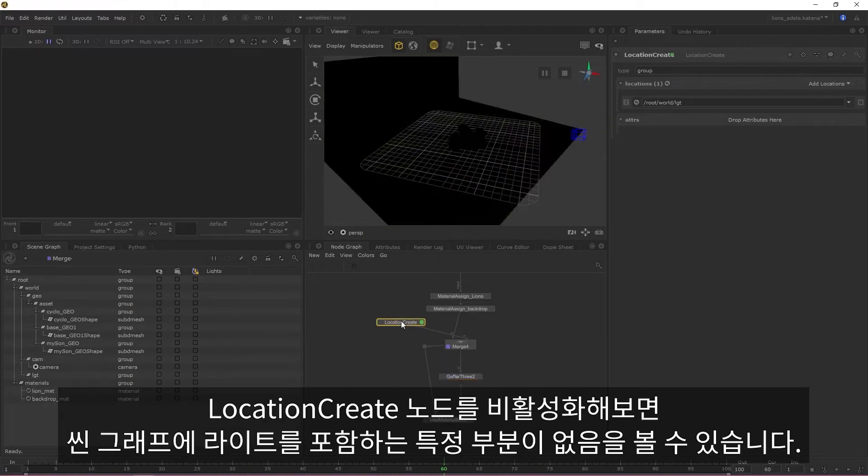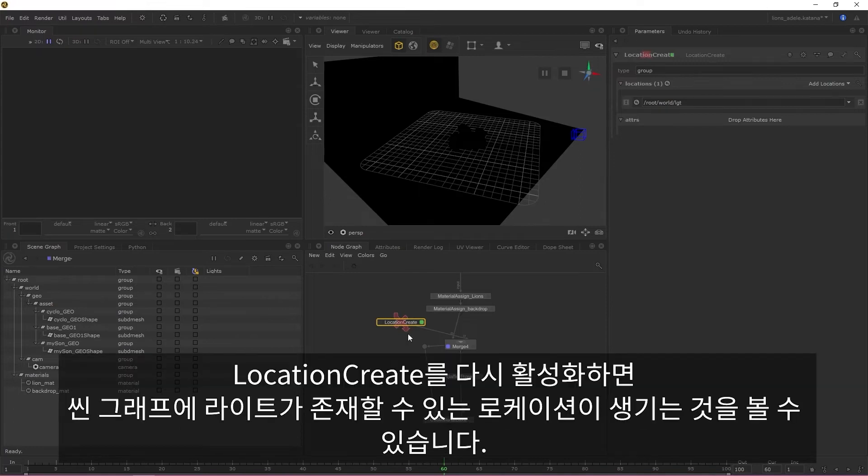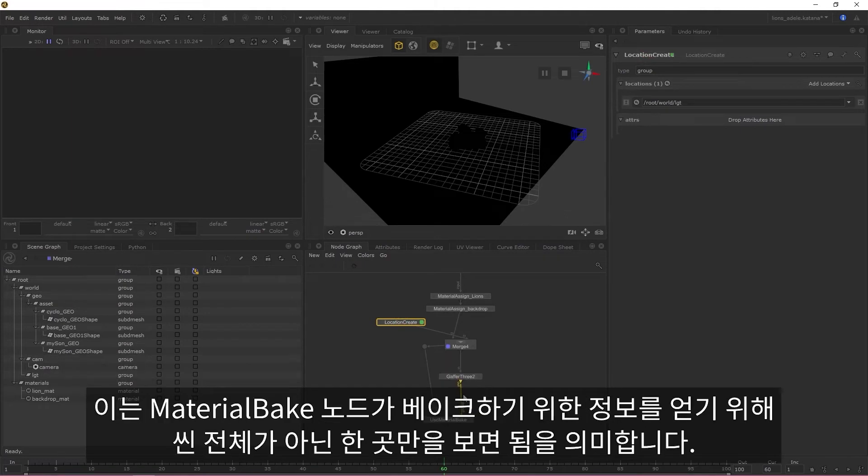If I quickly disable the location create, we can see in the scene graph that there's no specific point containing our lights. If I enable the location create, we can see that there's now a location in the scene graph that our lights can live in. This basically means that our material bake now only has to look in one place for information to bake out instead of the entire scene graph.